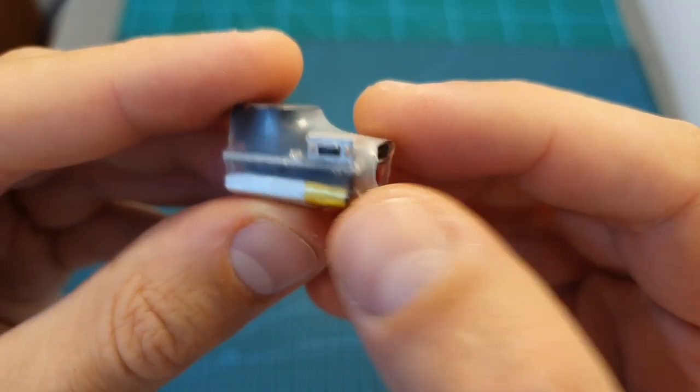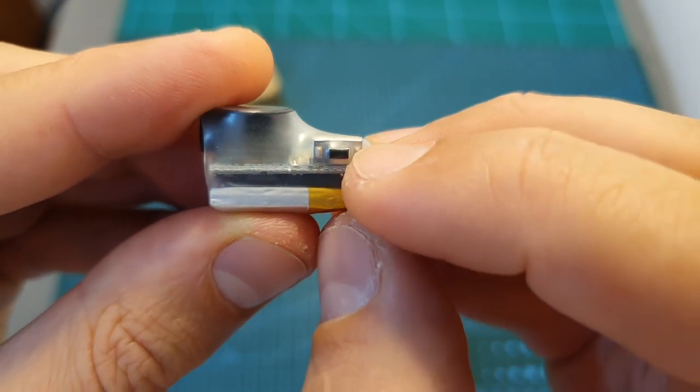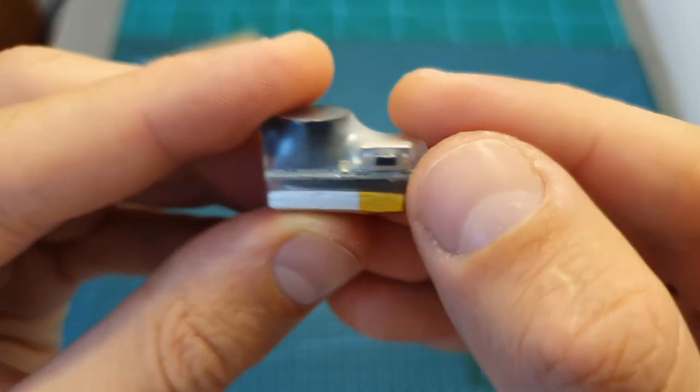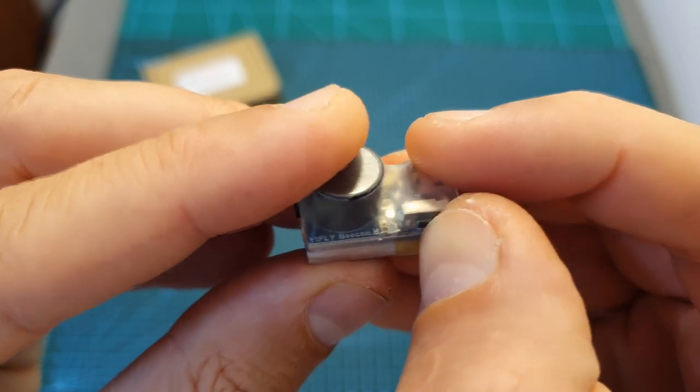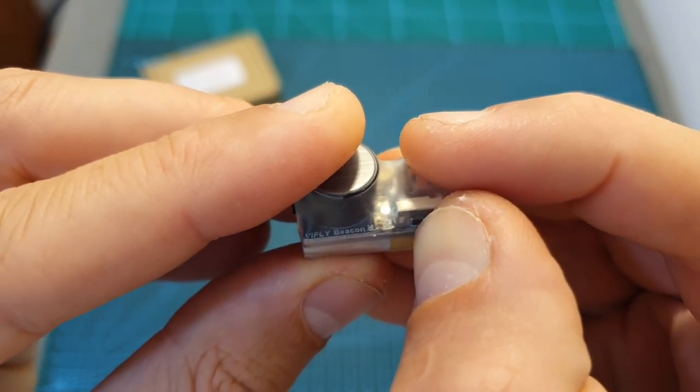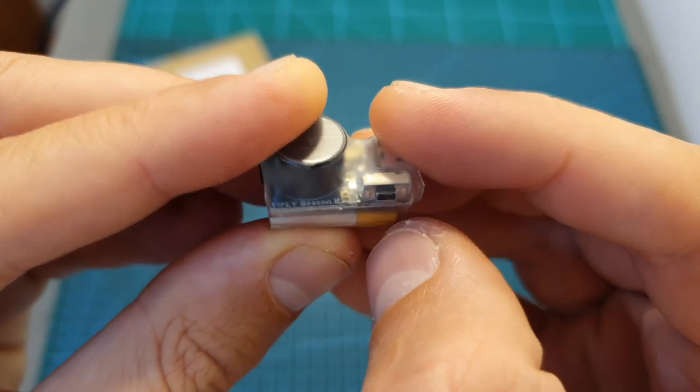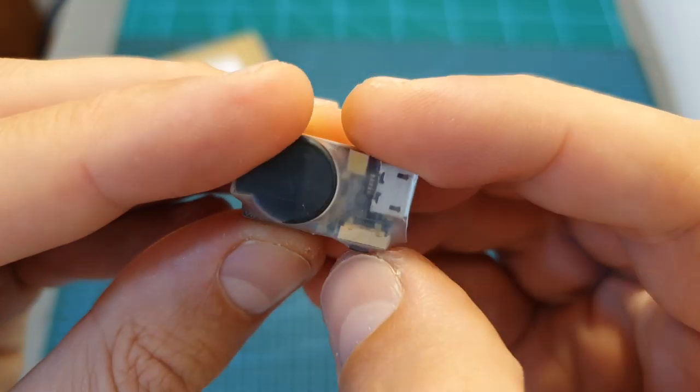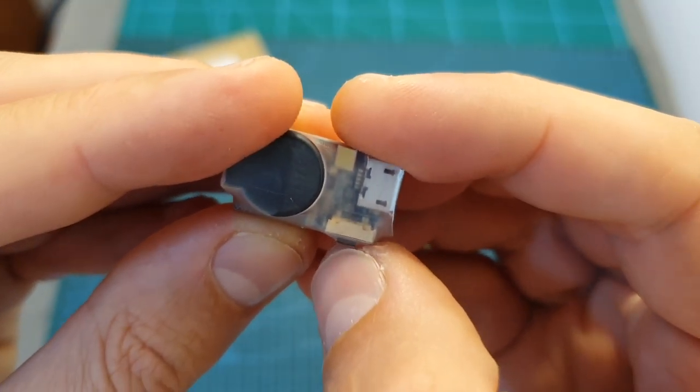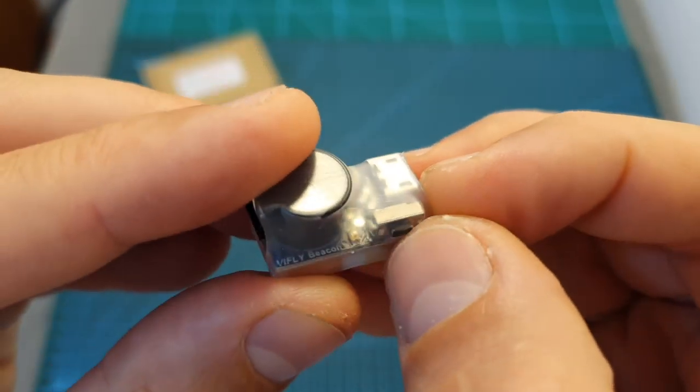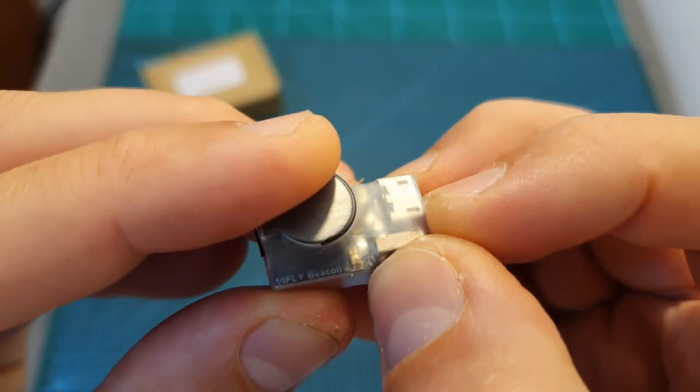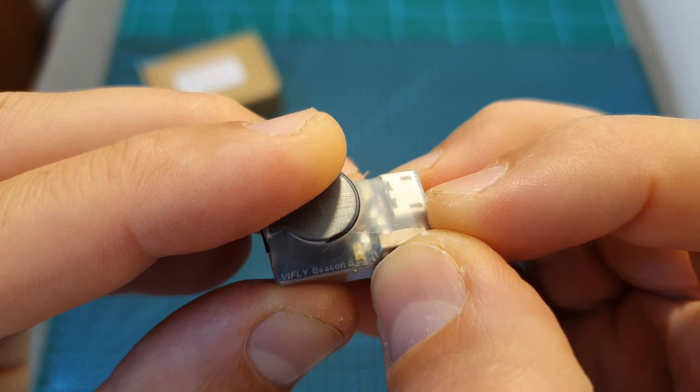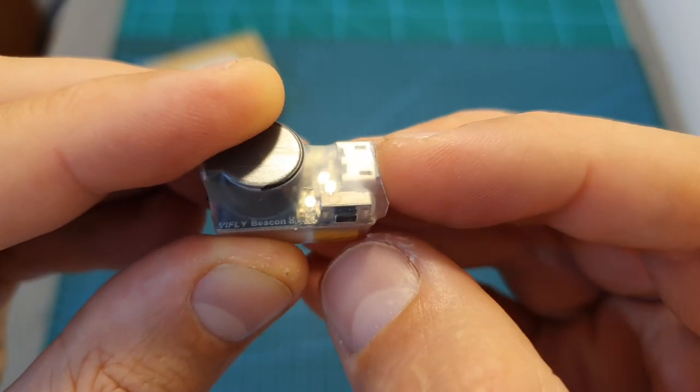Operating the beacon is simply done using this button over here. Now it's turned off and if you wish to turn it on, you'll need to press this button for about 2 seconds. Once it's on, it's going to be indicated by 2 continuous beeps and a single flash of the LED. If you wish to turn it off, you'll need to long press this button again for 3 seconds and once it's off, it's going to be indicated by 3 continuous beeps.